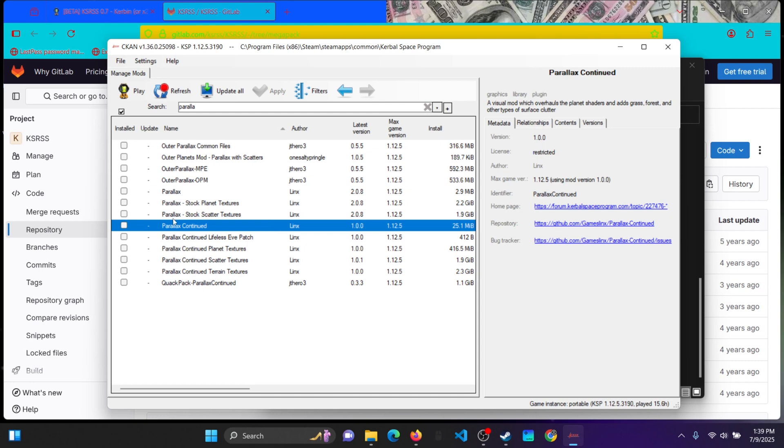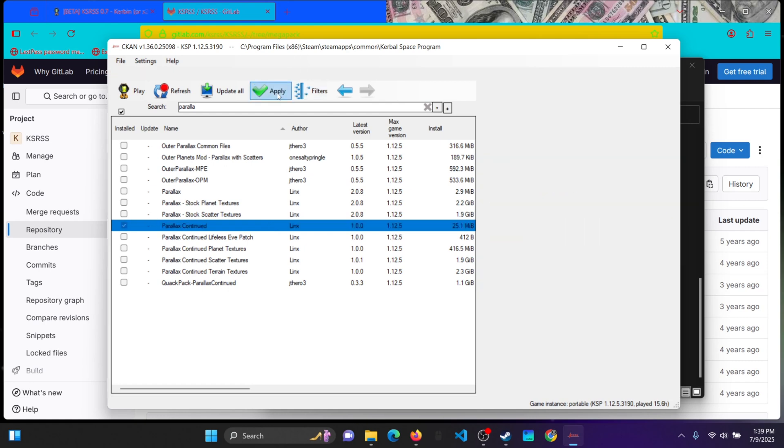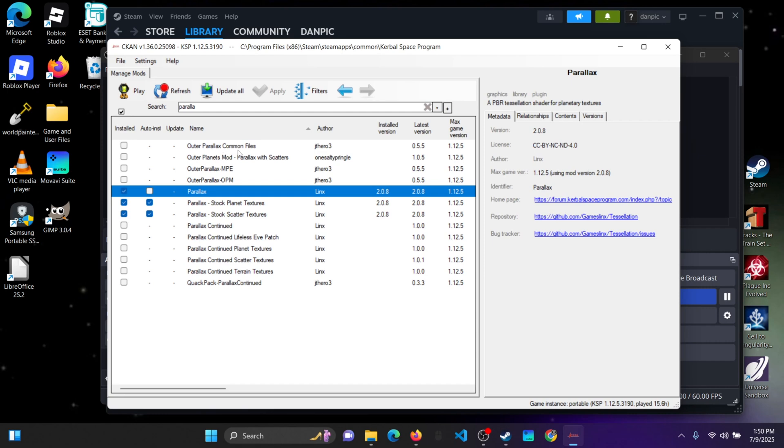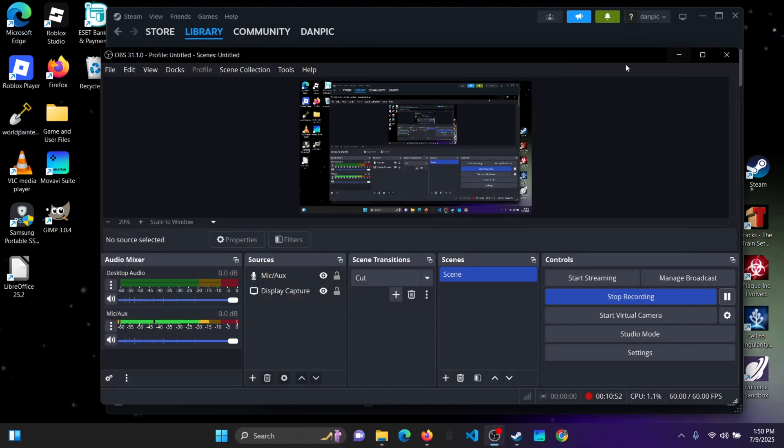So you can download, I'm gonna do Parallax Continued. Okay guys, just a quick note. When you are actually downloading Parallax for KSRSS, make sure that you download this one right here, not Parallax Continued, because Parallax Continued is only for Stock KSP, according to my knowledge.